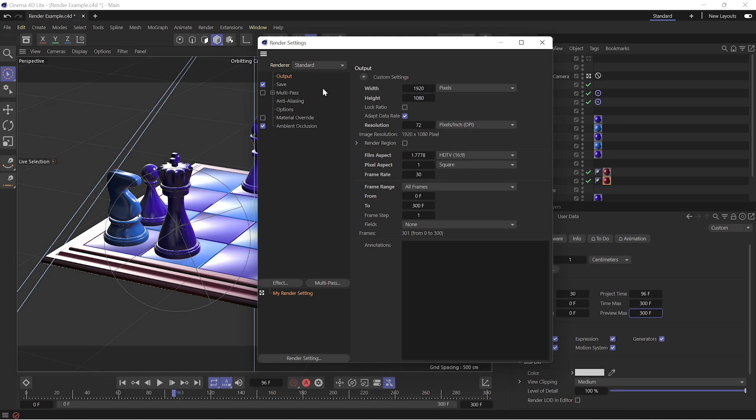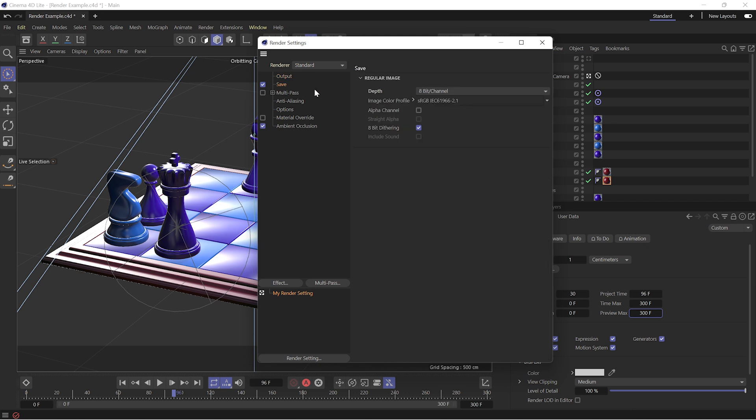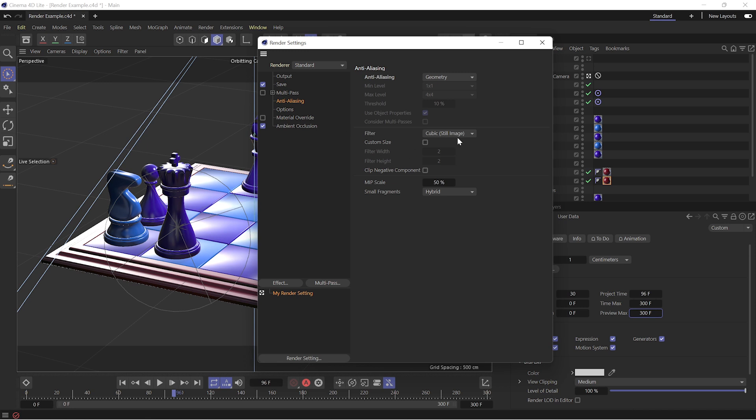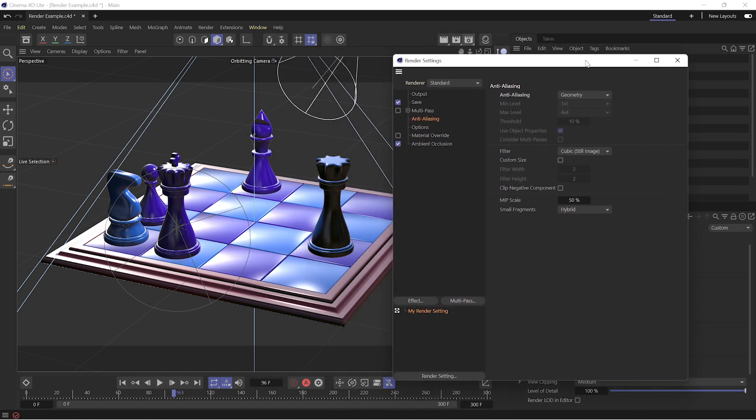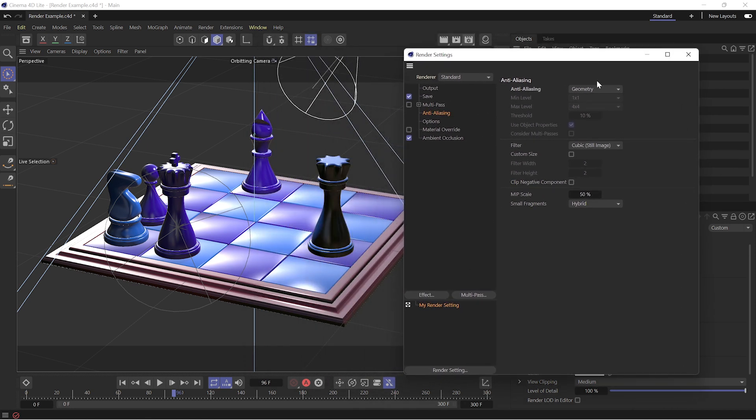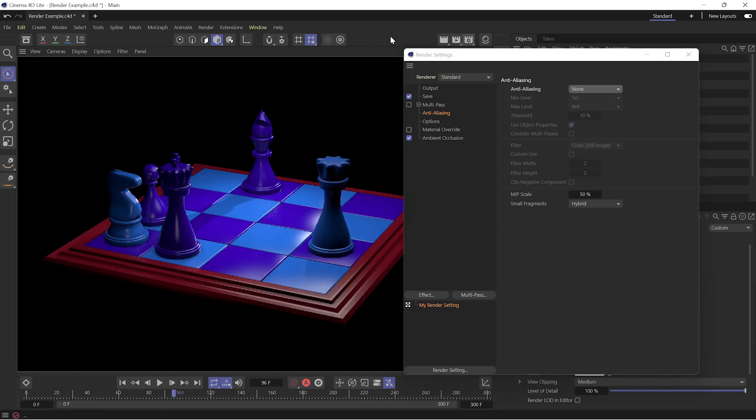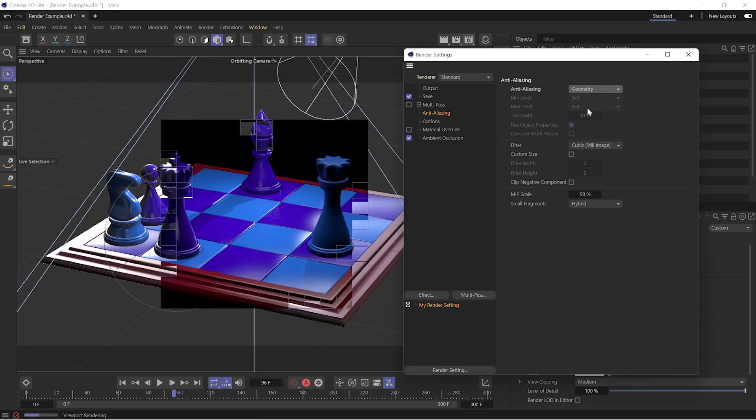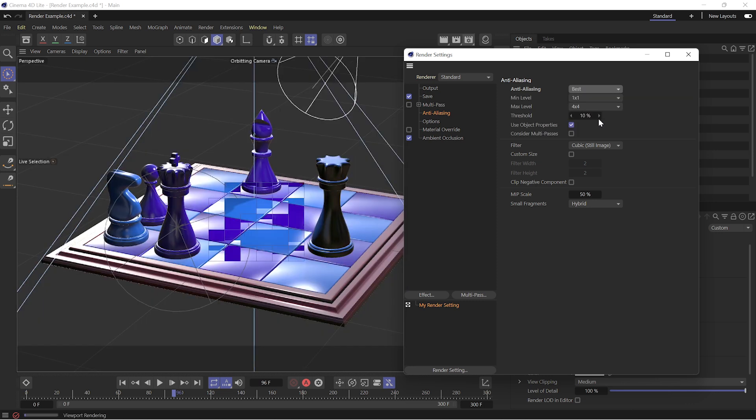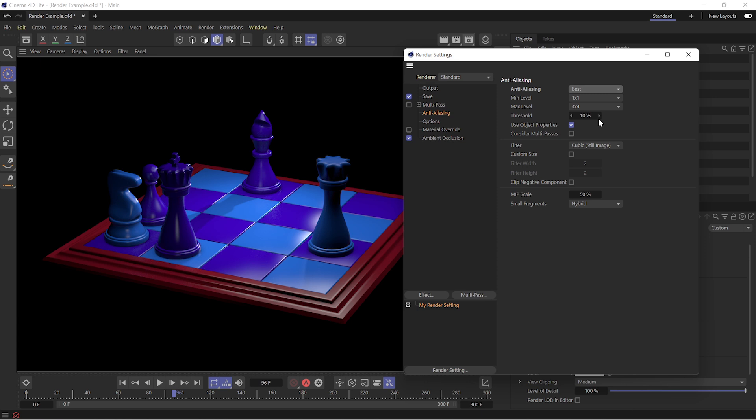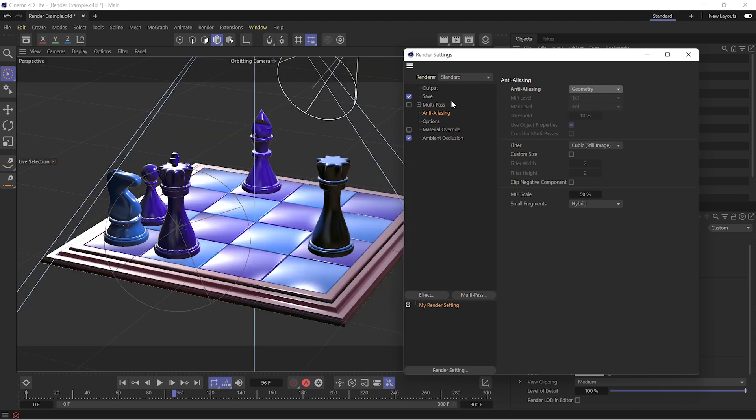We're going to skip over multi-pass for now and get into anti-aliasing. This is another setting that's going to increase or decrease the quality and therefore the complexity and therefore the render time of your pieces. Setting this to none will give you really jagged edges between objects. Geometry is going to be pretty clean and is likely good enough, but you can always bump this up to, as the name implies, the best version of the settings. You'll have access to even more settings to get precisely how you want those edges to be cleaned up, but generally it will be on geometry. Just know that if you see little nasty edges, come up here and fix up your anti-aliasing.